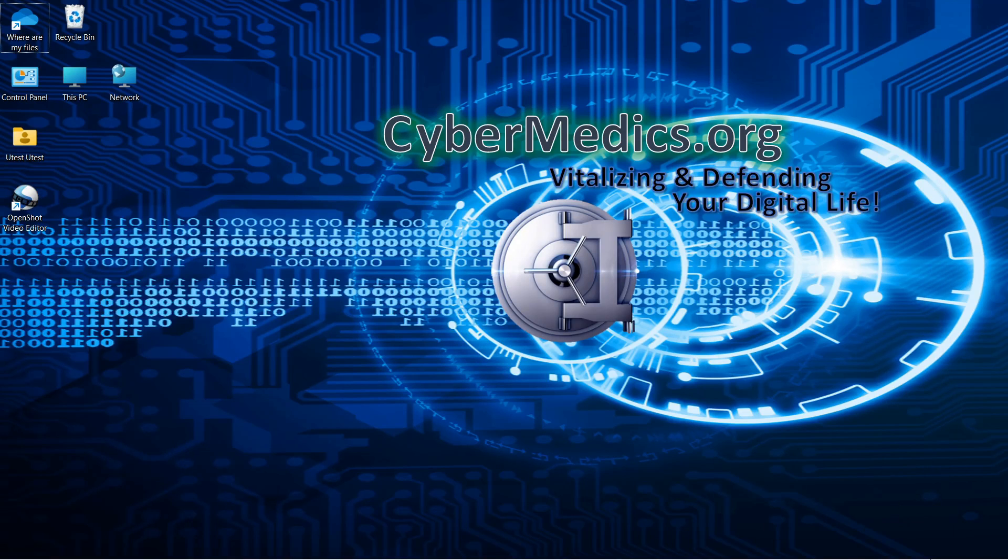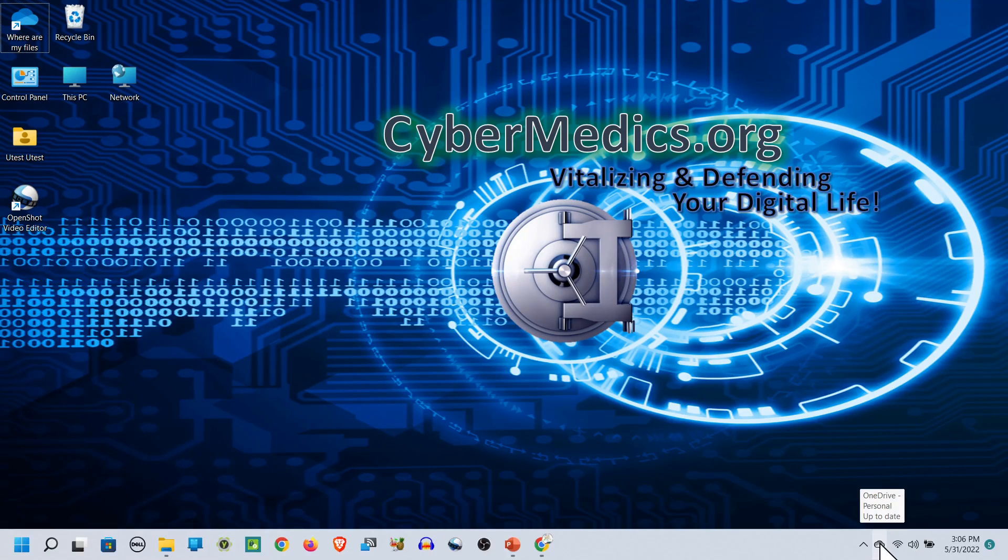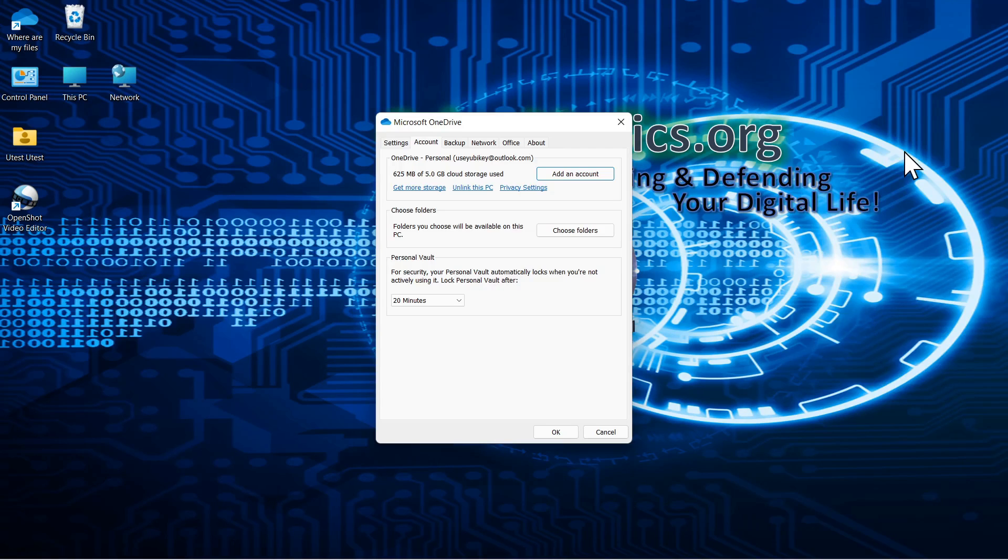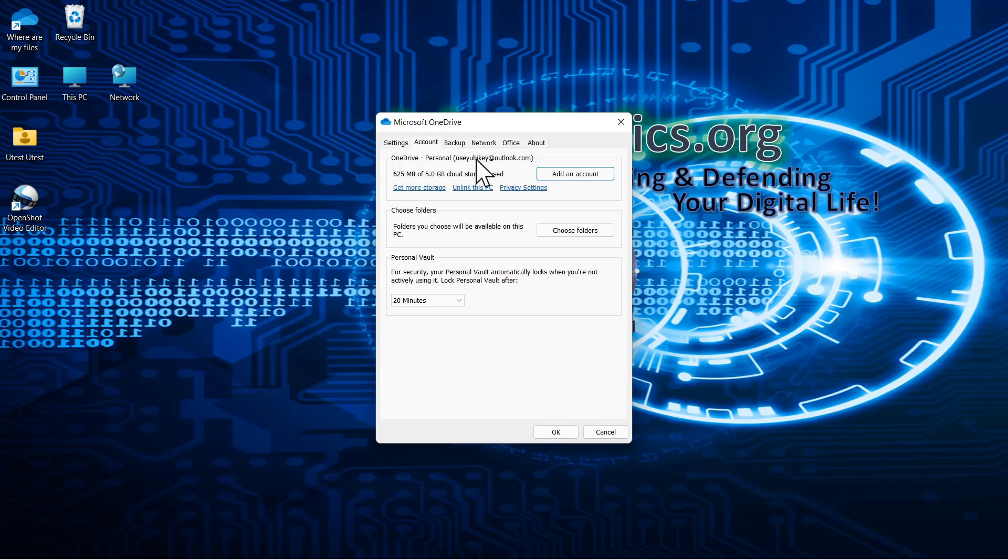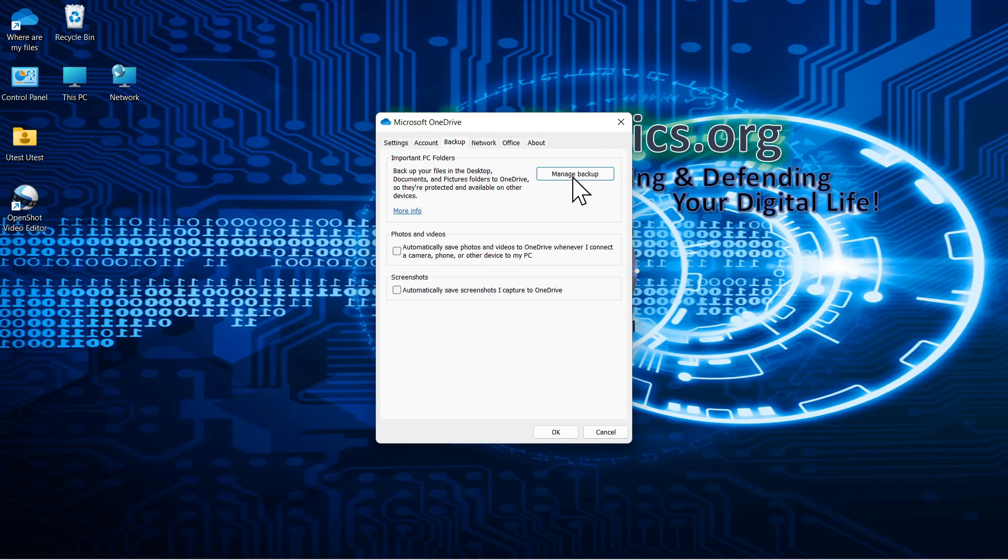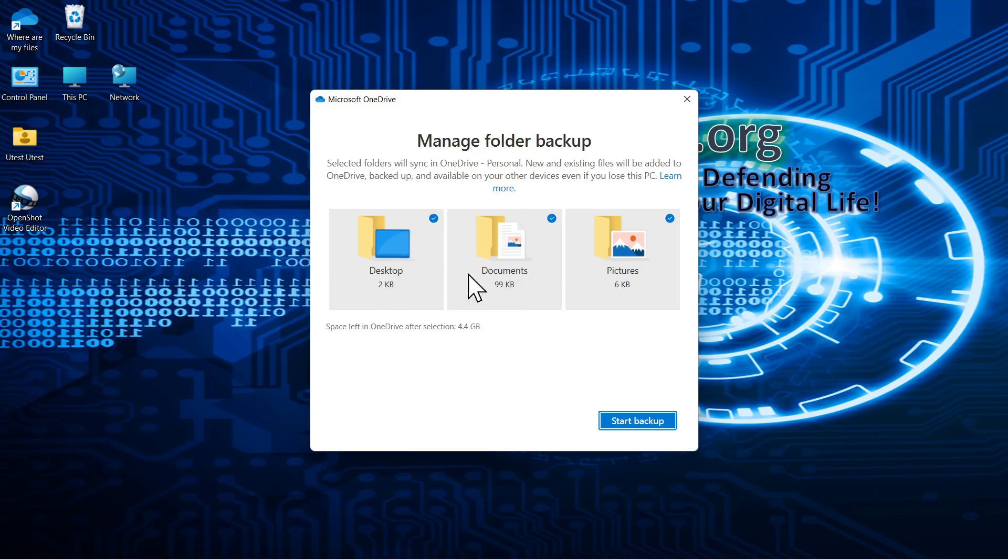We're going to come in here and I want to walk you through how to see the settings and see what is backed up and how to control it. Click backup and select manage backup. Here you can select or deselect these particular containers, but only these three: desktop, documents, and pictures.